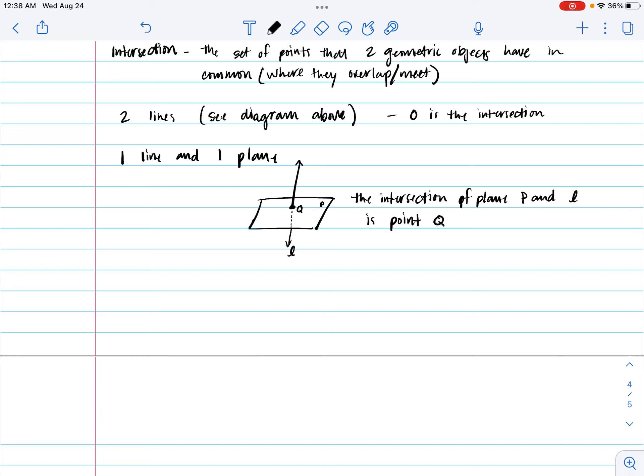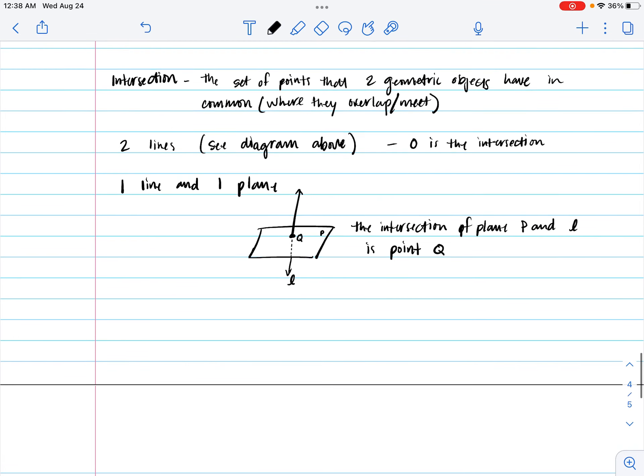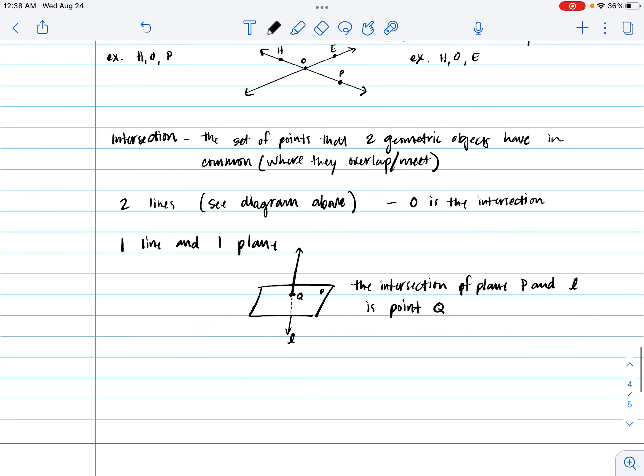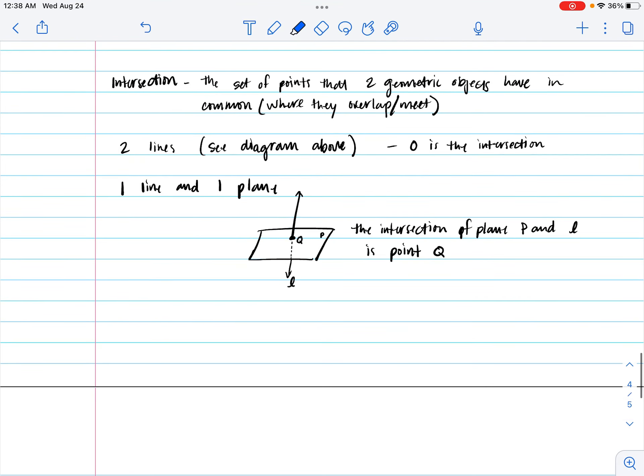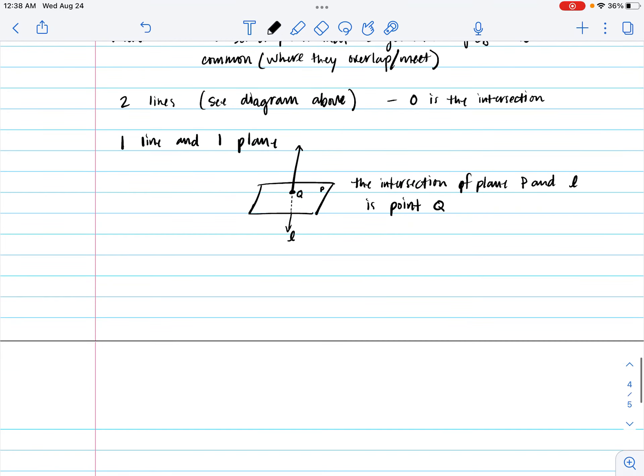So just like the last example where we had two lines and they meet, they create a point, same thing actually happens here. So two lines when they intersect, they make a point. A line and a plane when they intersect, they also make a point.